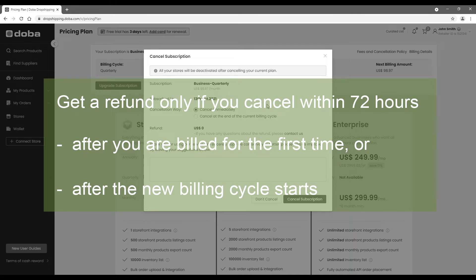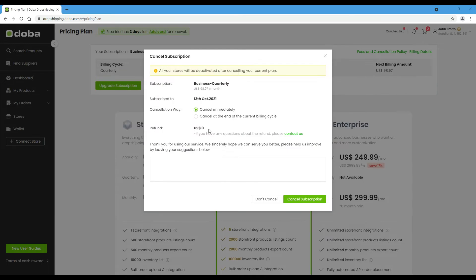However, if you are eligible for a refund, you may see the possible refund amount here. And you are most welcome to tell us the reason why you want to cancel your plan here, and we hope you can come back soon.